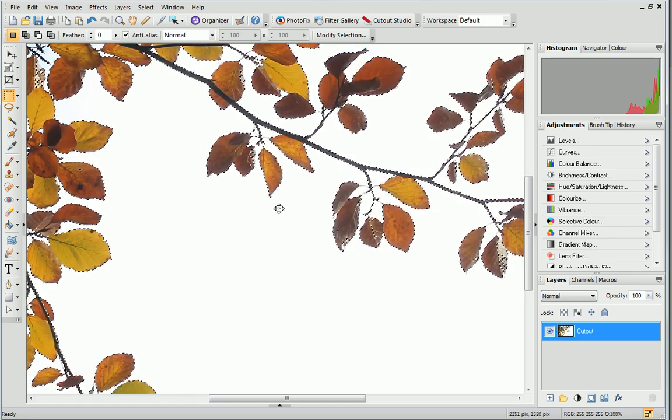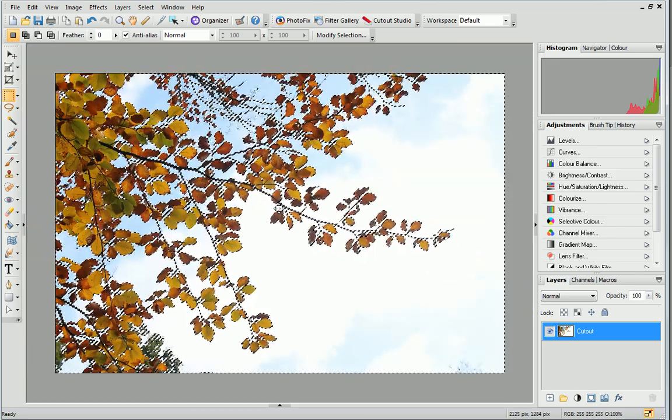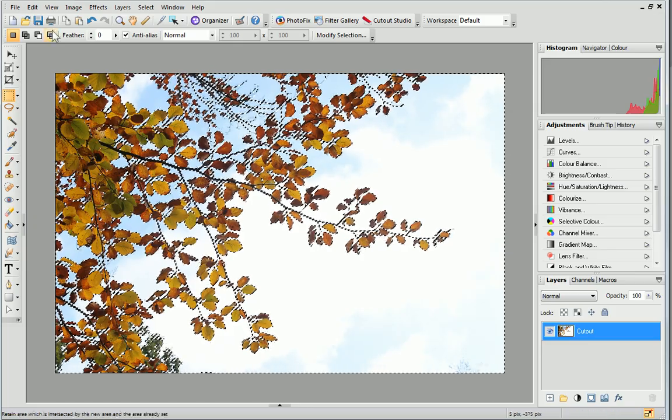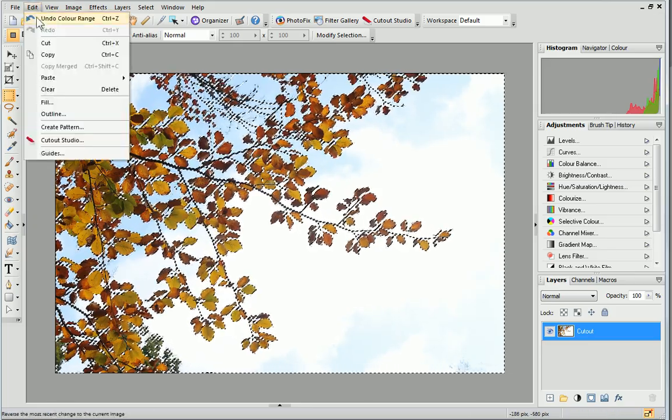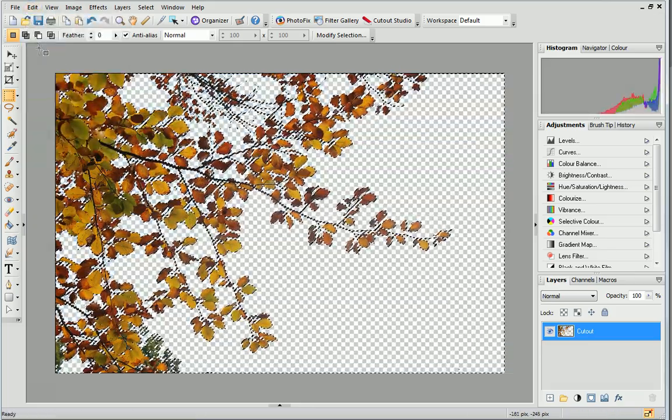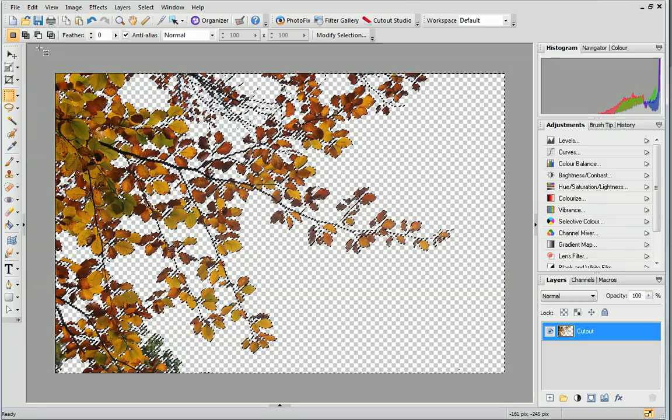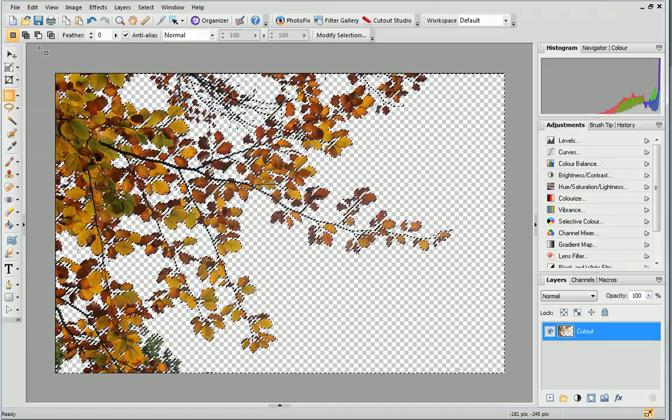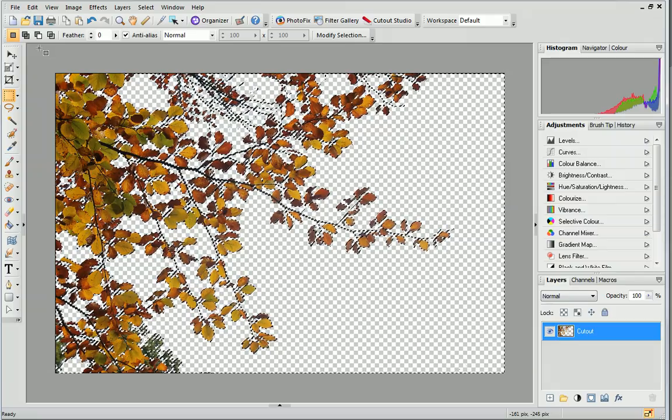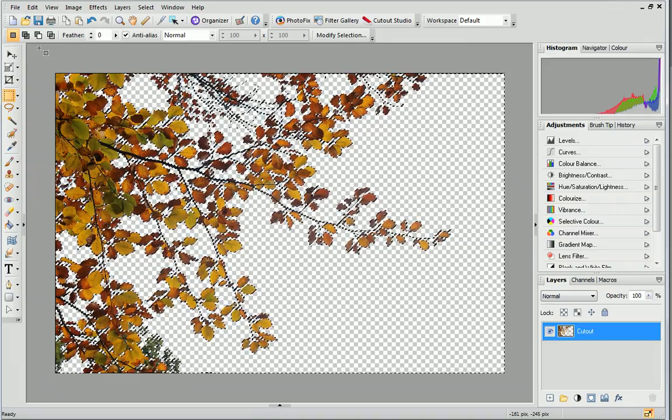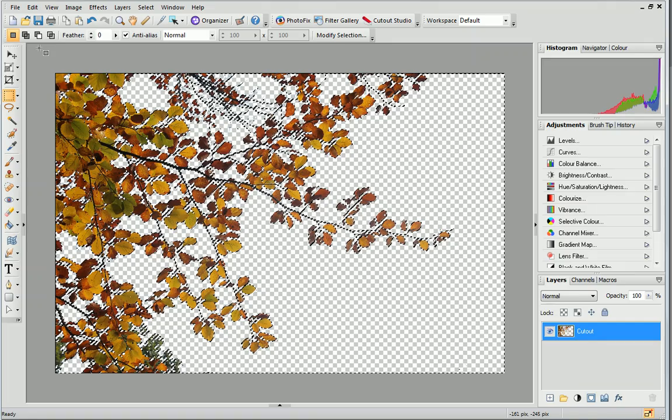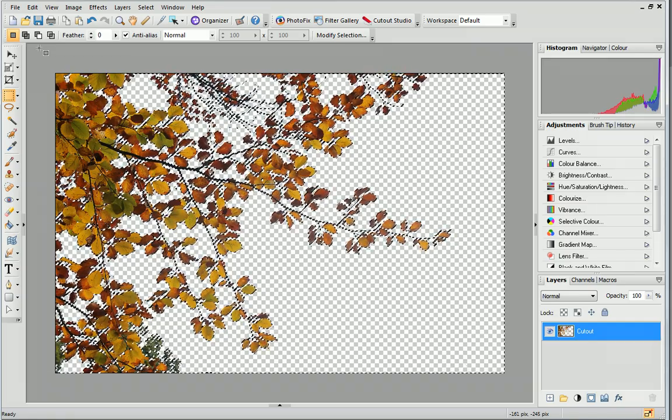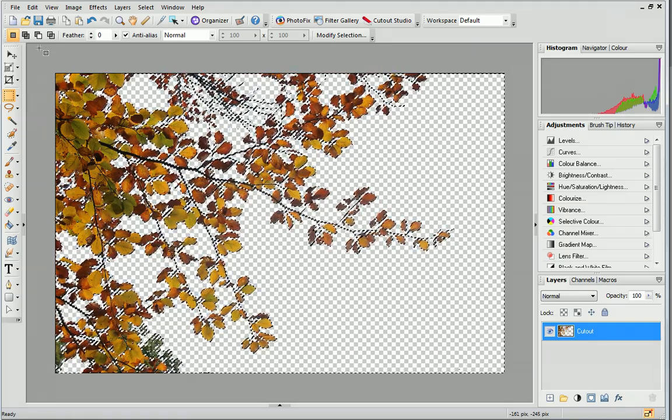Now, we'll delete the background colours. To do this, open the Edit menu and then click Cut. You'll see the background has been replaced with the white and grey checkerboard background. This indicates transparency. Finally, hold down the Ctrl key on your keyboard and click D to deselect the outline.